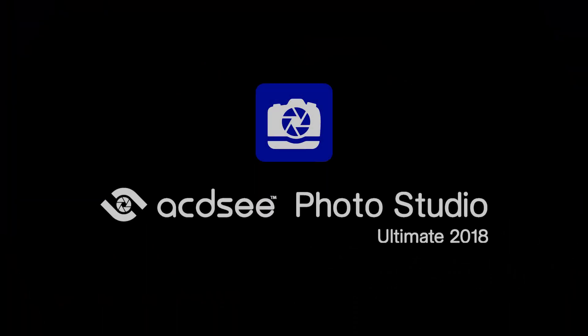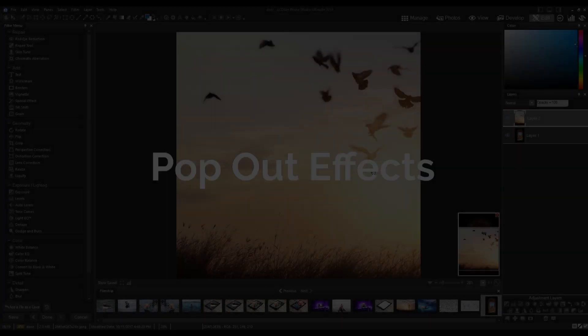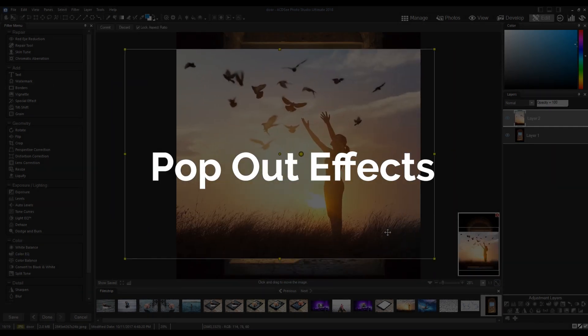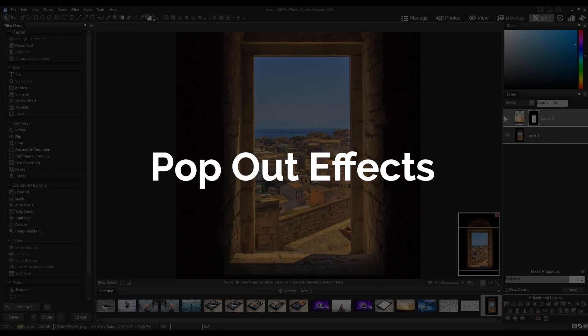Hi there. Welcome to ACDC Photo Studio 2018. My name is Adam. In this video I'm going to combine the polygonal selection tool with layers and masks to give my subject a pop-out effect.